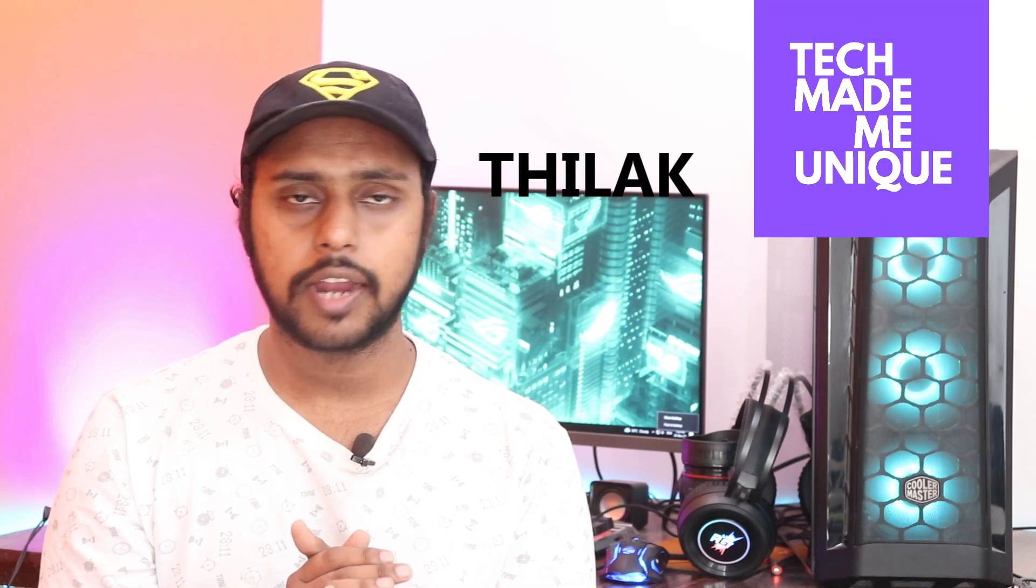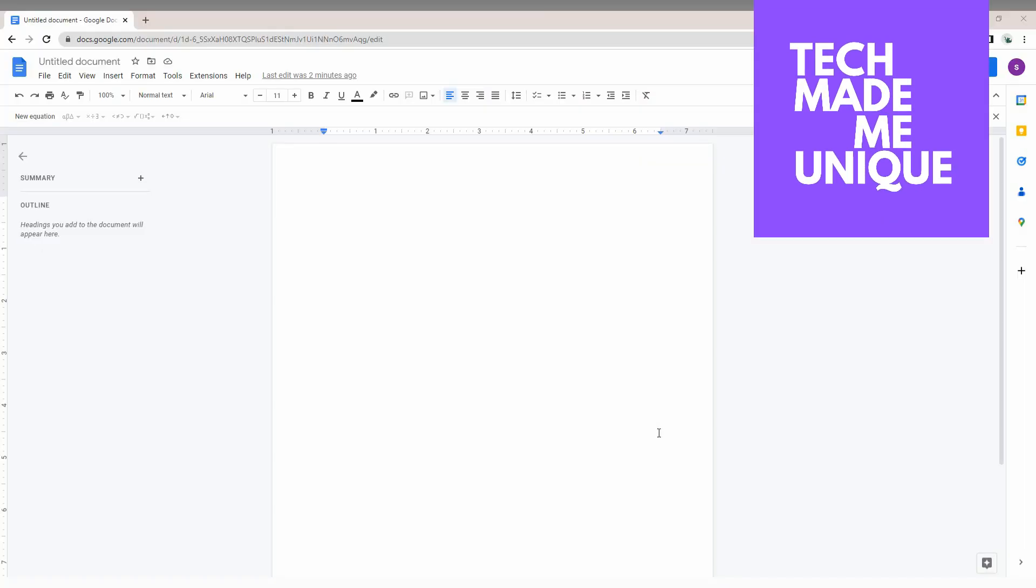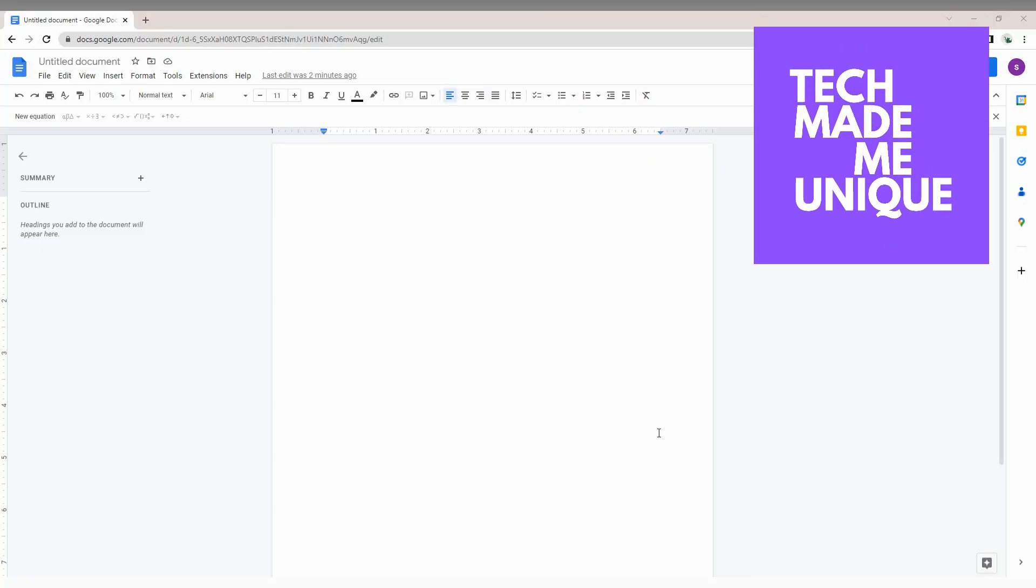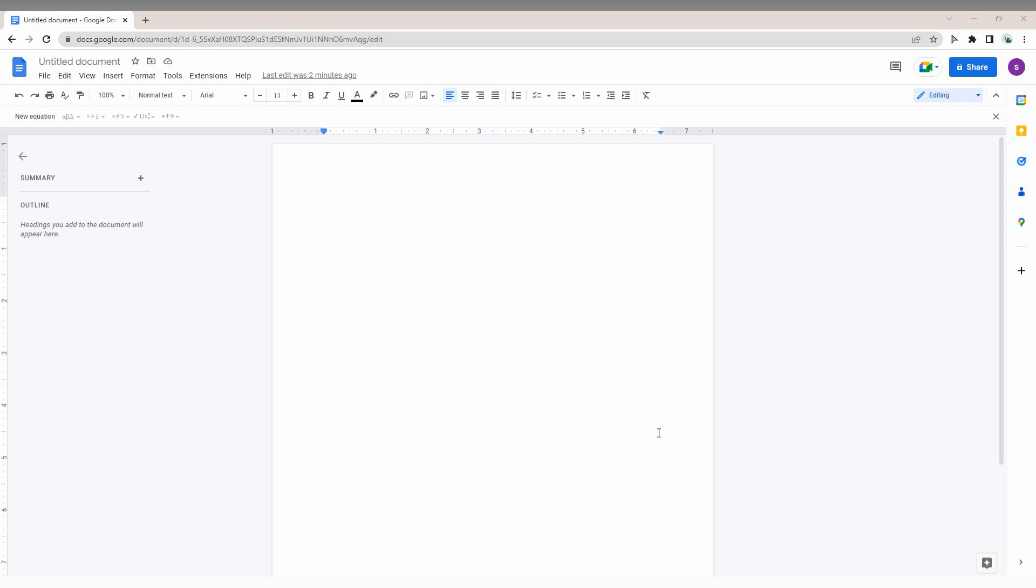Hi friends, this is Tila Khan, you're watching Tech Made Me Unique. Today we're going to see how to type an omega symbol in Google Docs.